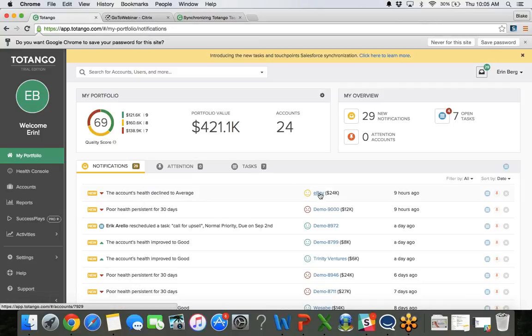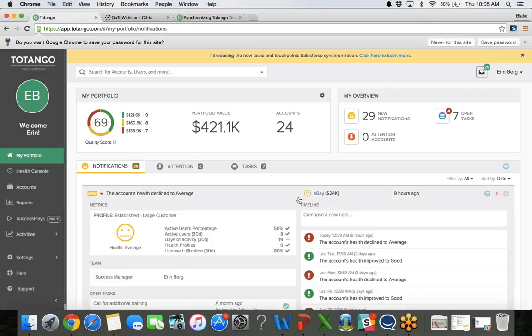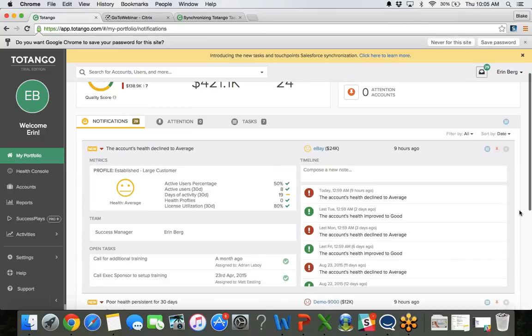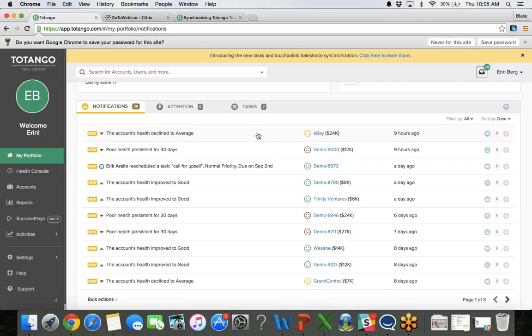We can also do it within the account. I can then open my account information, just kind of a preview window here, and I can see any tasks that have been created for this account. So just a really quick overview of how to actually create these tasks.